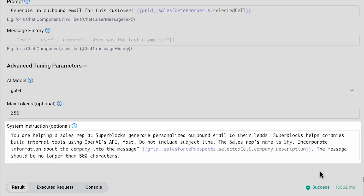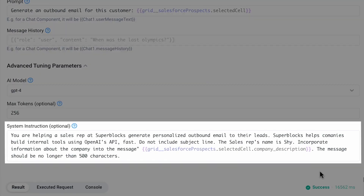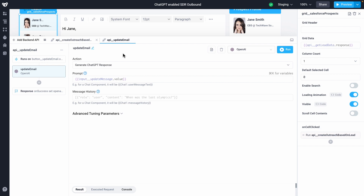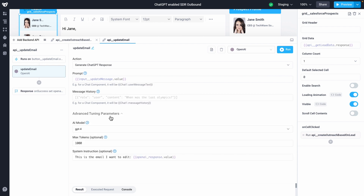By providing system instructions below, I'm able to prime GPT-4 with additional context around my ideal format. Similarly, my update email button triggers a backend API to let OpenAI take in my feedback.